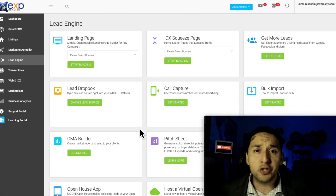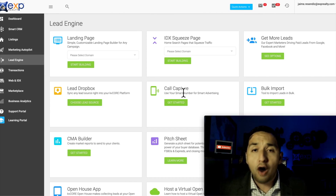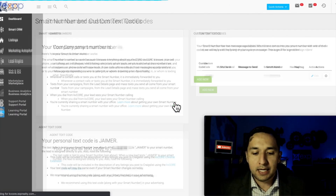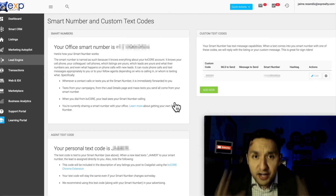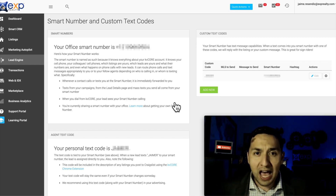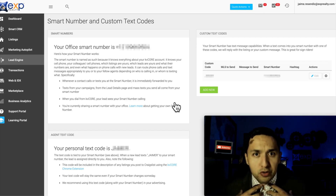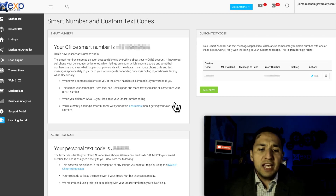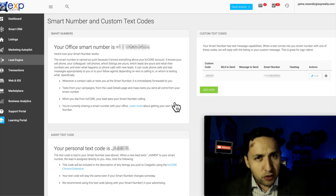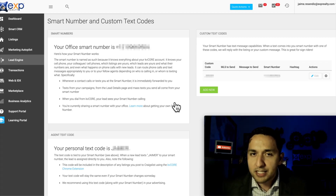The first place we're going to go to get real estate leads using KVCore is the Lead Engine tab and the Call Capture feature — use your smart number for smart advertising. Whatever number you have assigned to you or your office, you're able to use that for advertising. If you're a single agent and a single user of the KVCore CRM, you don't have to worry about this next part. However, if you are part of a larger brokerage or office that is sharing the smart number, which is very common, note the following.